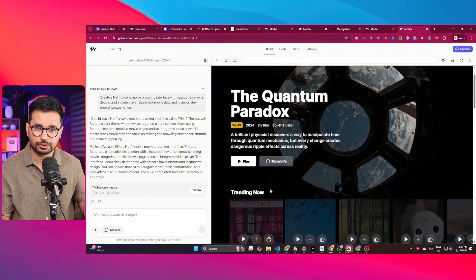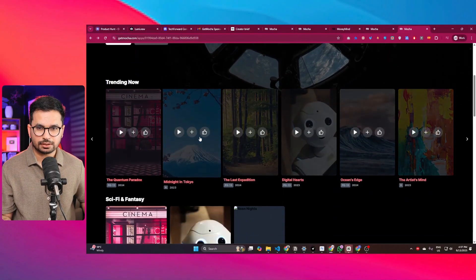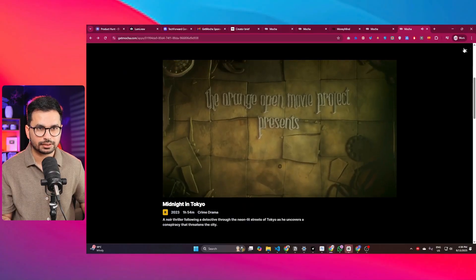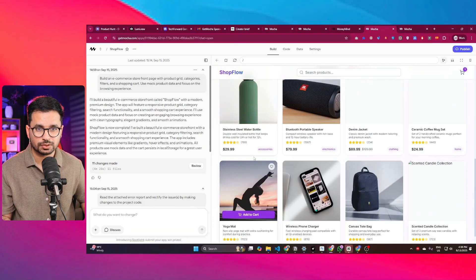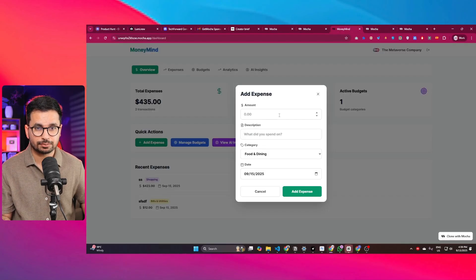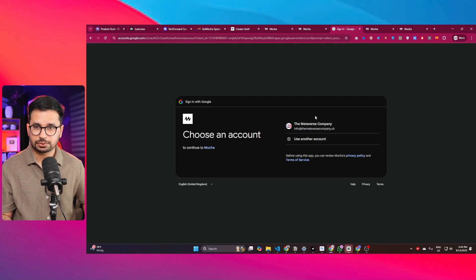Some of the projects I created using Mocha include a Netflix-style movie browsing website — fully functional with all links working. I also created a fully functional e-commerce store and an expense tracker app with a complete login system. If you click 'Get Started with Google,' you get a Google sign-in flow. This tool makes it simple to build full stack applications without needing a third-party service for database, back-end, or authentication.